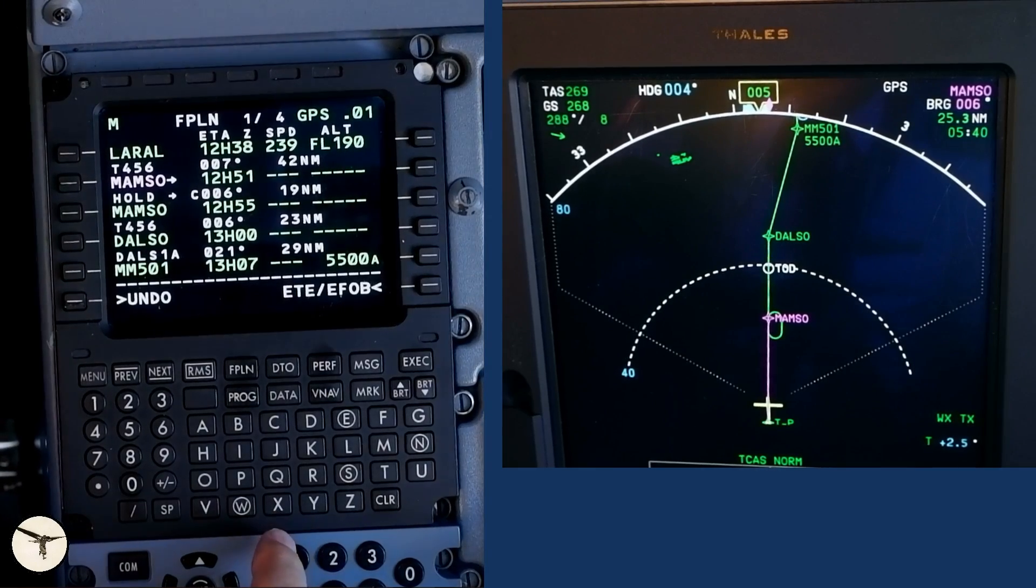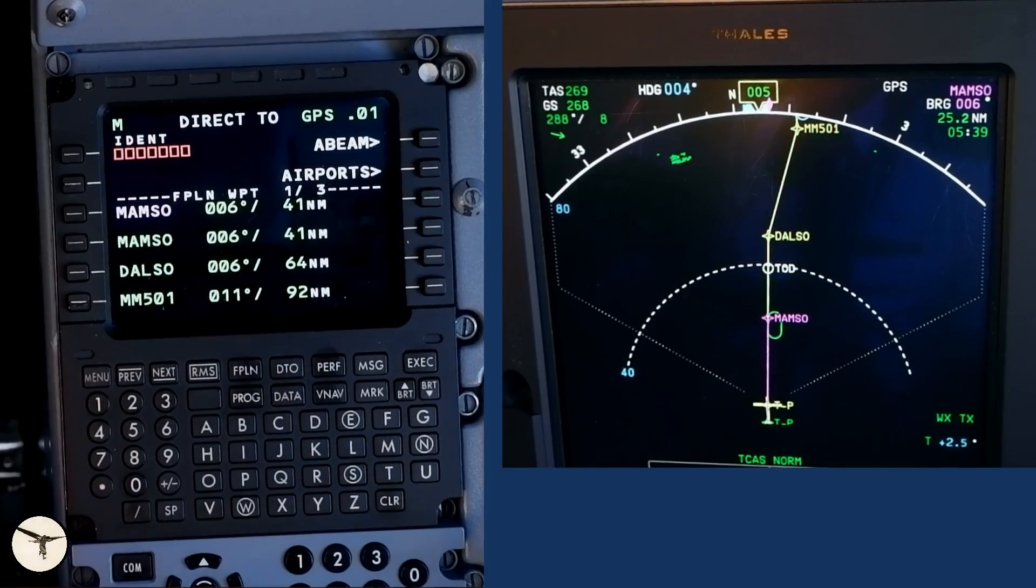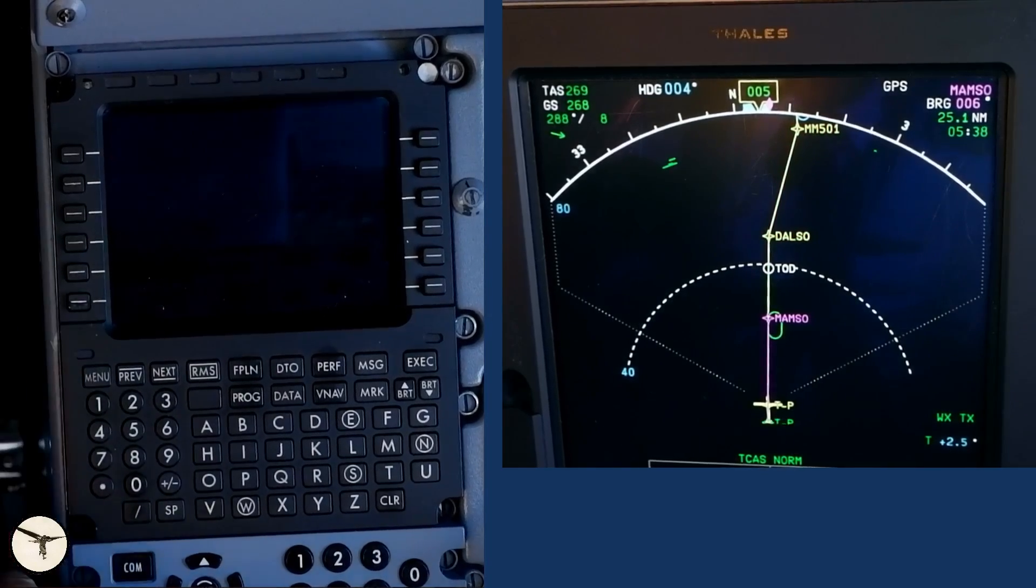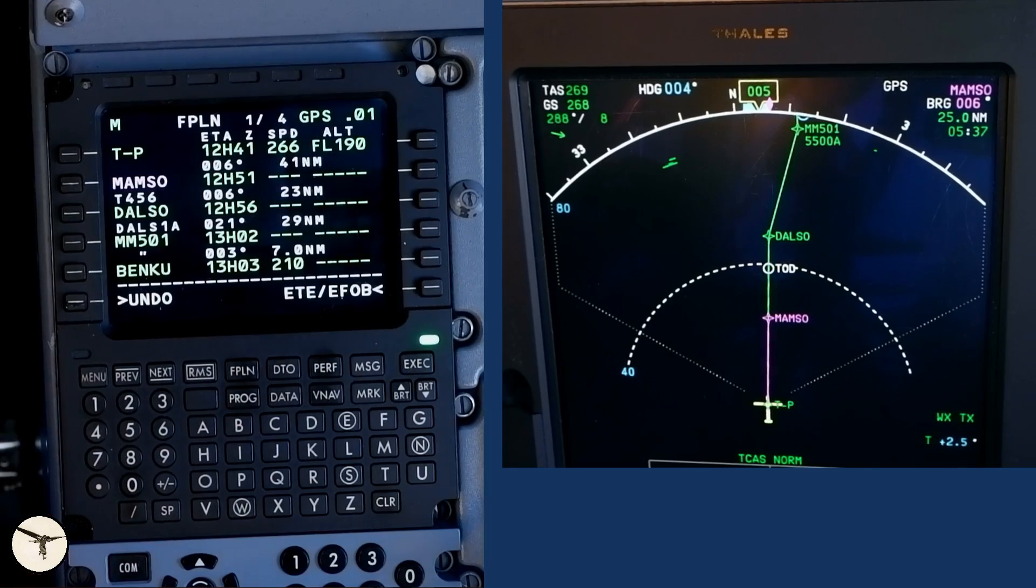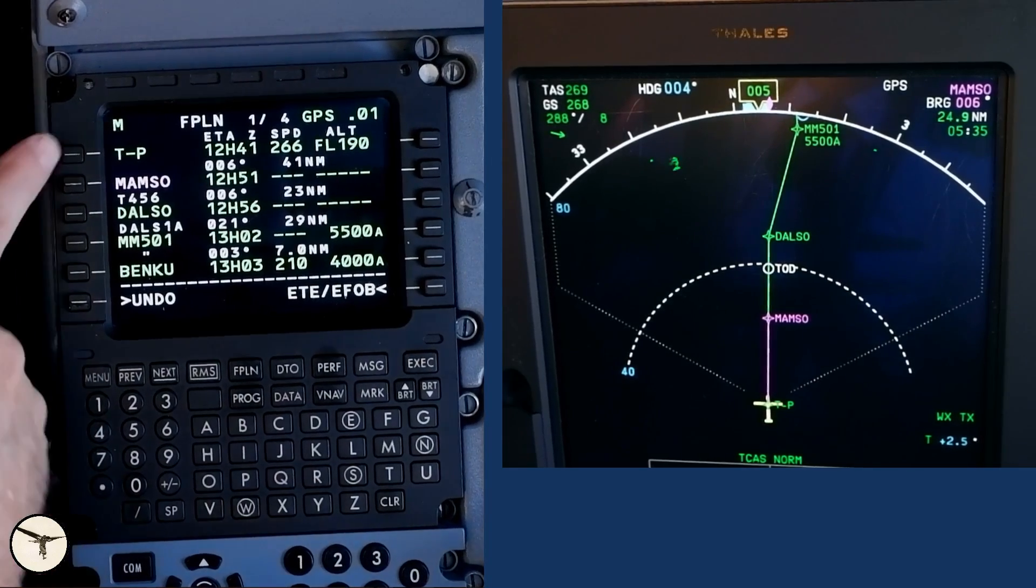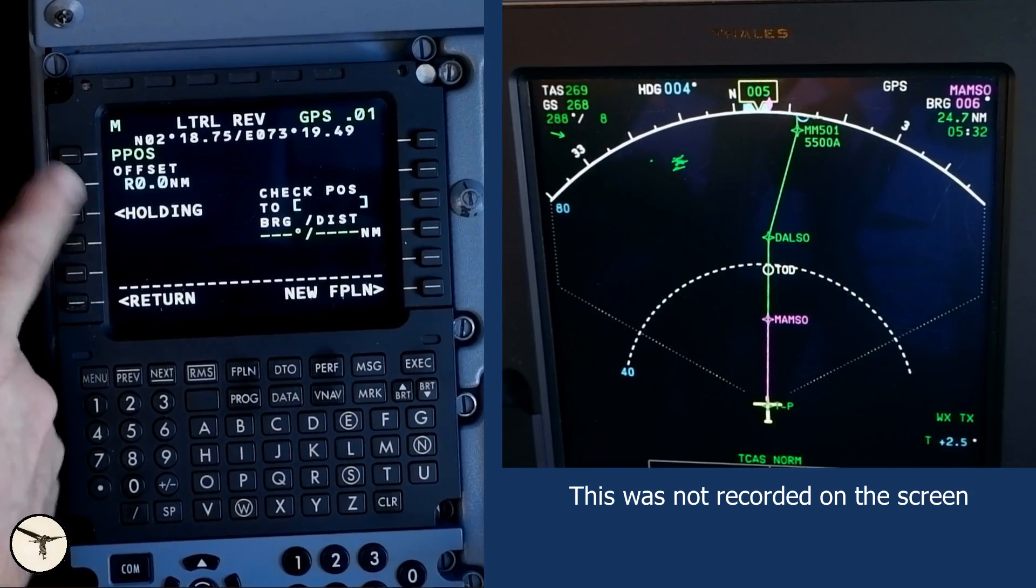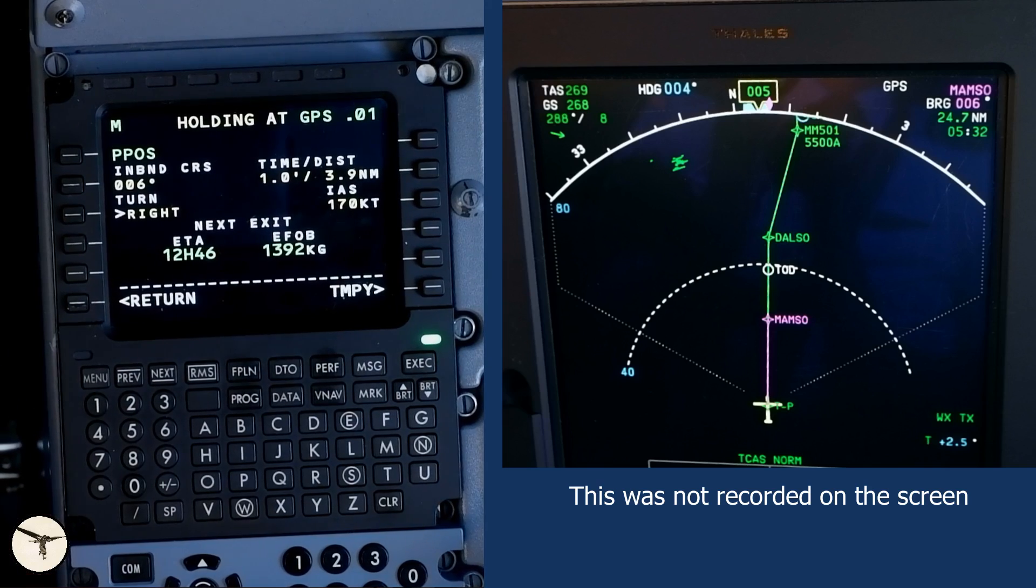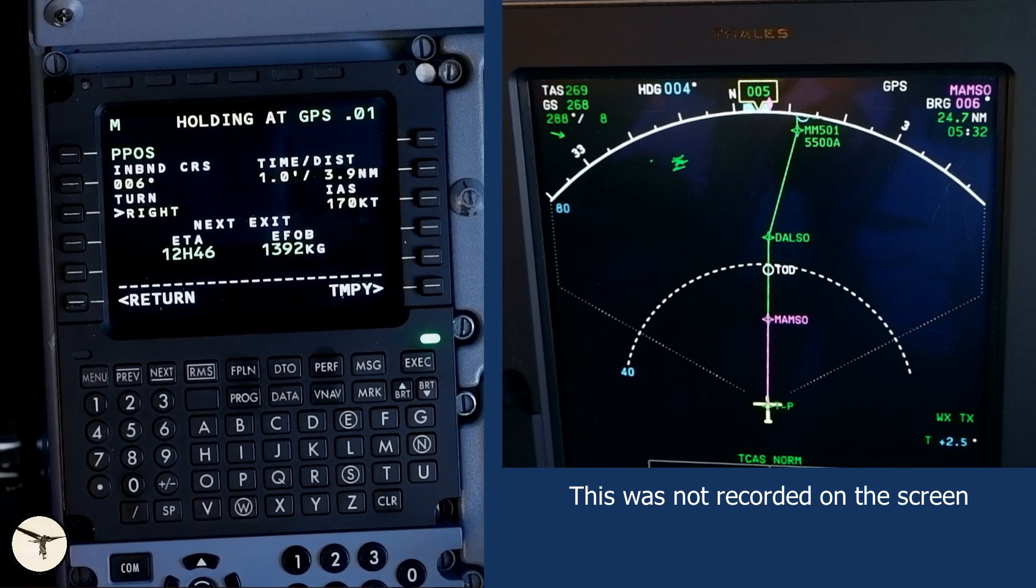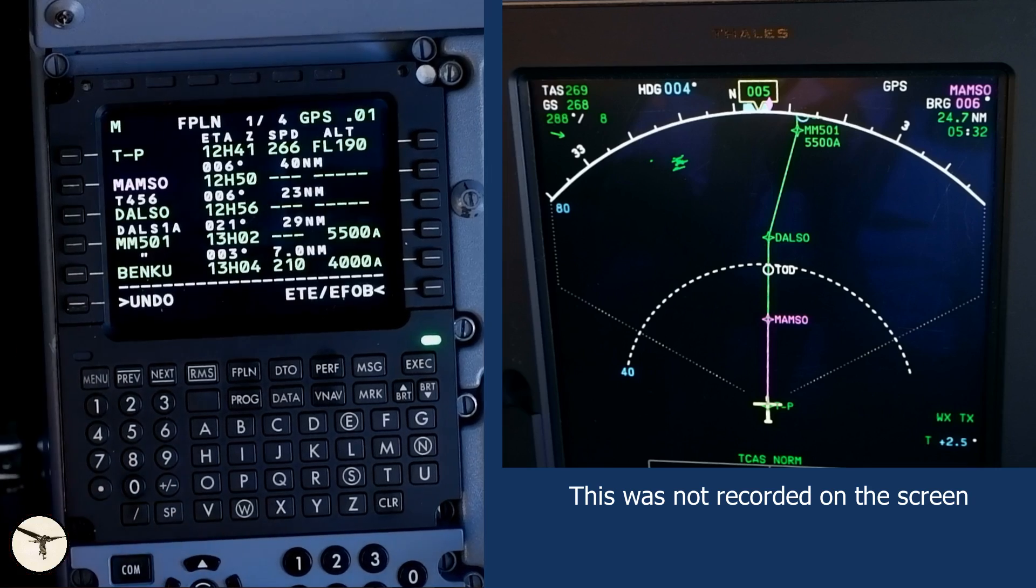To cancel the holding, I select direct to page and select the second MAMSO. That's most easy. If you want to hold at the present position, you select this key. This opens the lateral revision page and you select holding etc. The aircraft will then enter holding at present position. But I will not do that and select return and clear temporary.